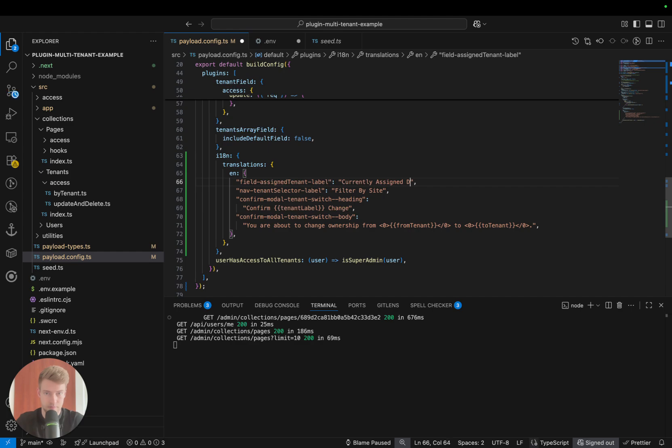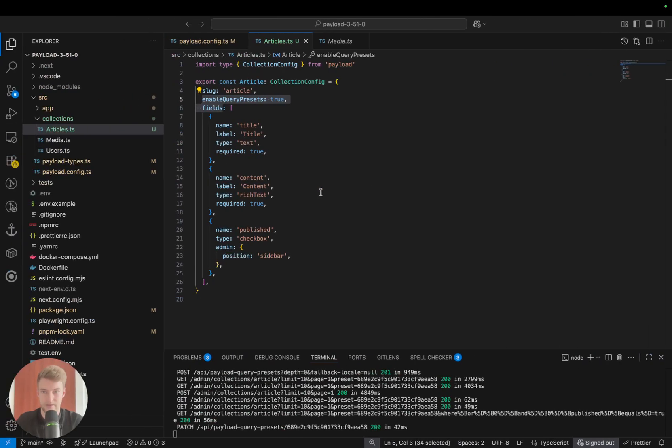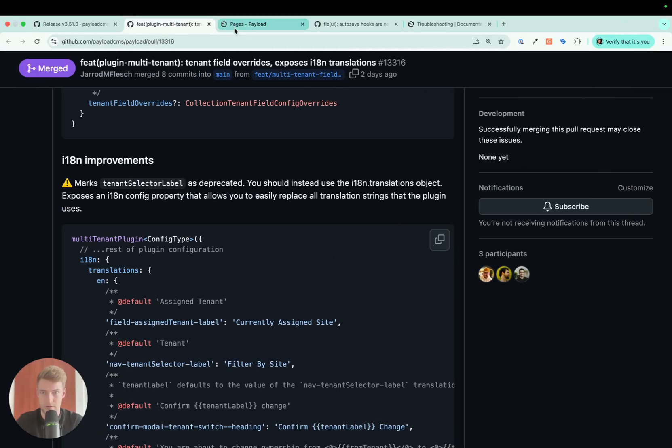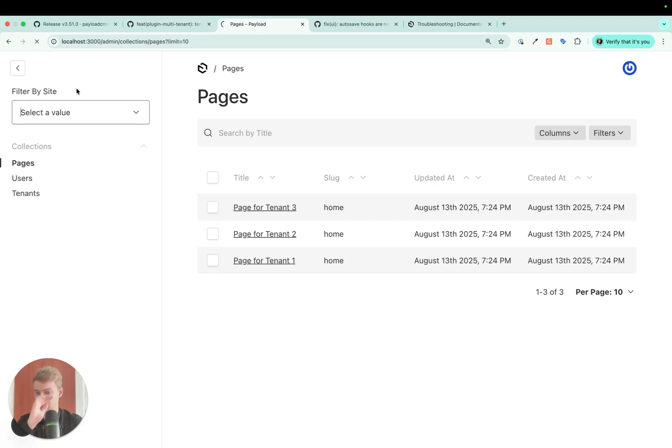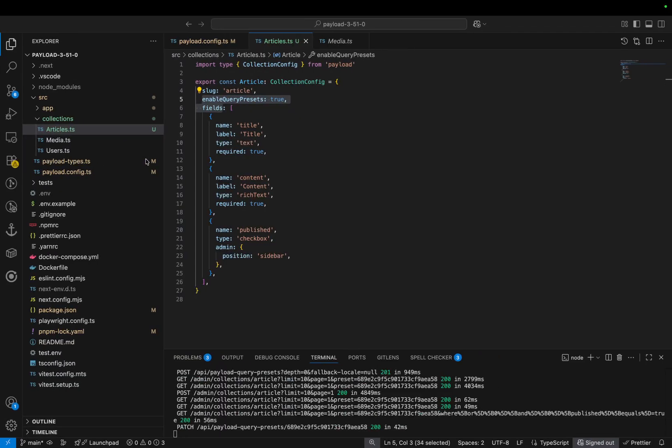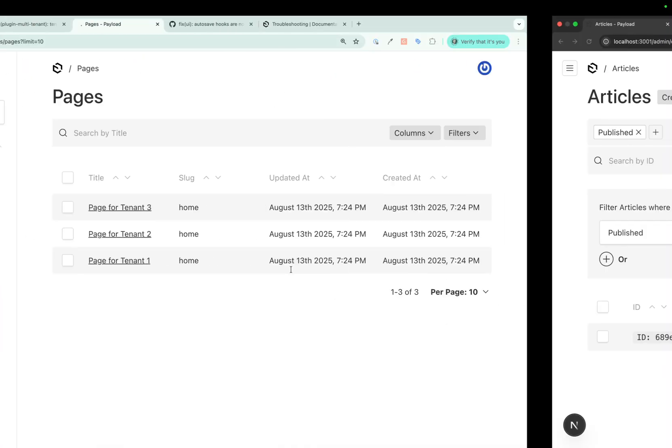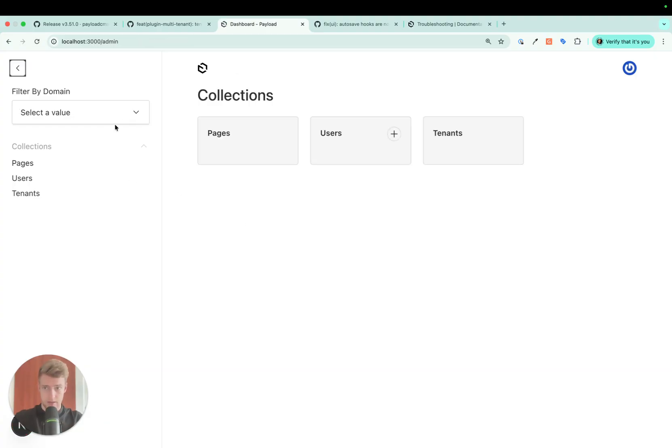If we save that and go to the web browser, we actually have an update. And as you see, this changes the labels for pretty much everything related to the tenants.